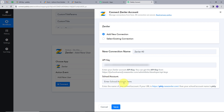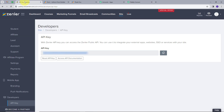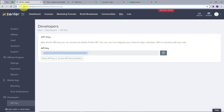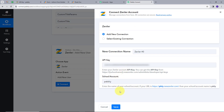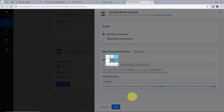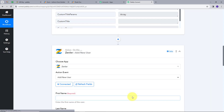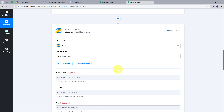I will go back to PablyConnect and paste the API key. Now I need to give the school or account name, which we can find in the URL. I will go back to Zendler and in the URL we can see the school or account name. I will copy it, go back to PablyConnect, paste it, and click on Save. I have successfully connected my account.